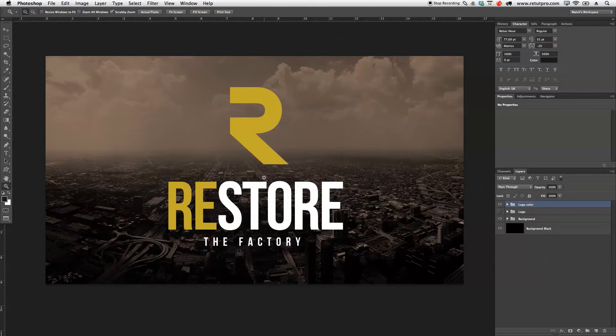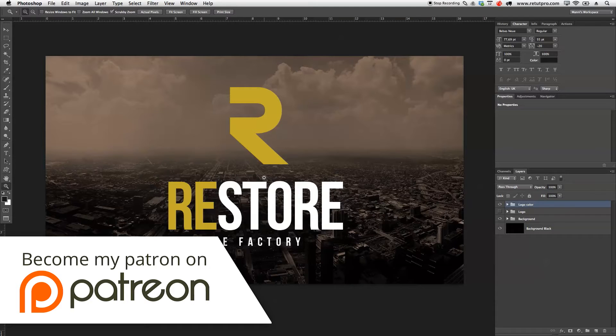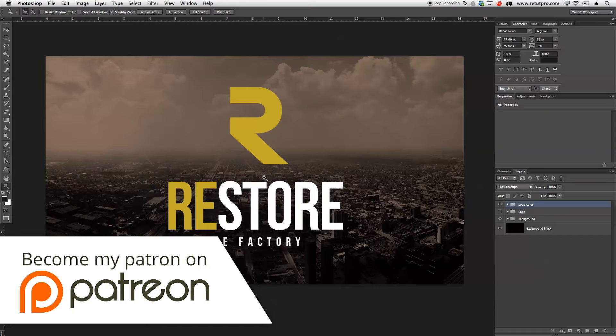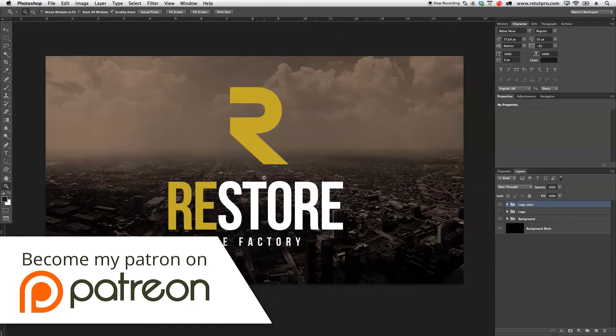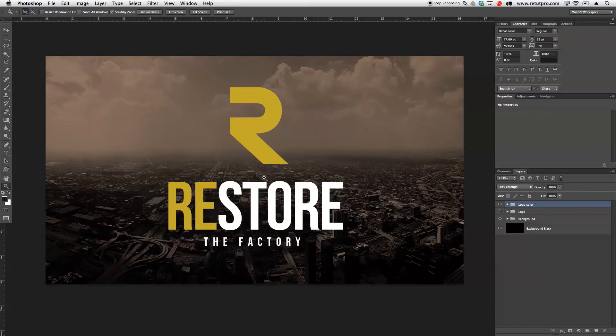Before we start, I want to say a quick thank you to all my Patreon supporters who already support me on Patreon. I hope you guys enjoy the rewards. For those who don't know about this, you can find more in the description below or visit patreon.com/tronicsdesign. Thanks again, and let's start with the tutorial.